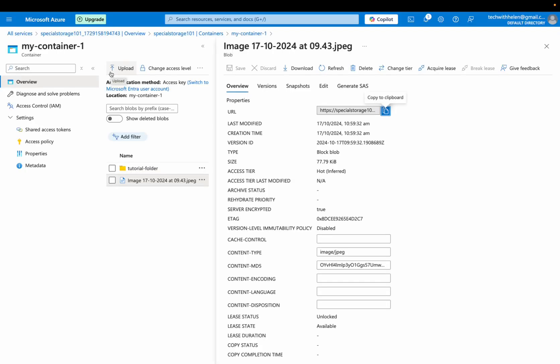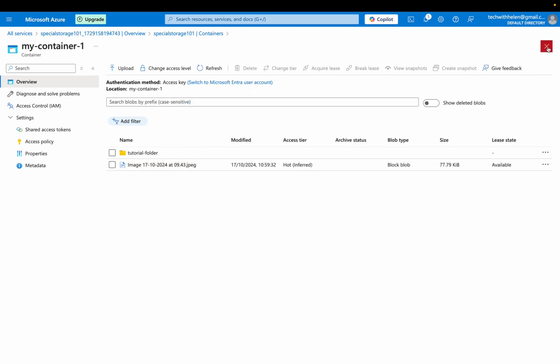And that is a wrap. We've successfully created an Azure storage account, set up our container, created folders and uploaded files. Remember to choose the appropriate access tier based on your data usage pattern in order to optimize costs.